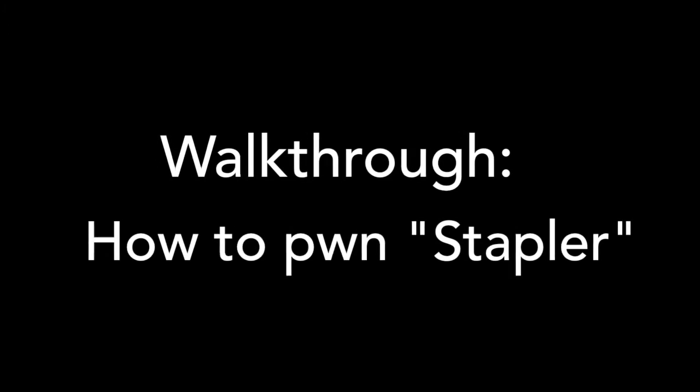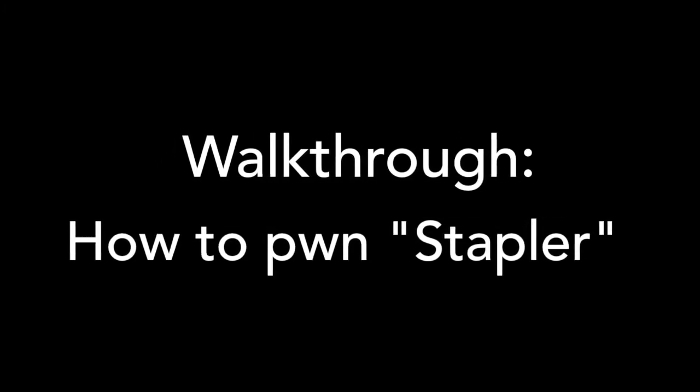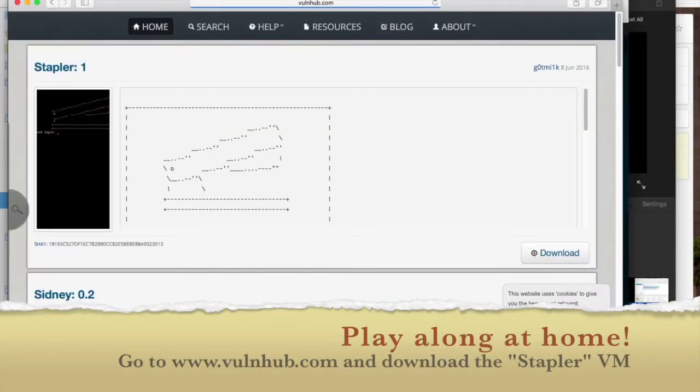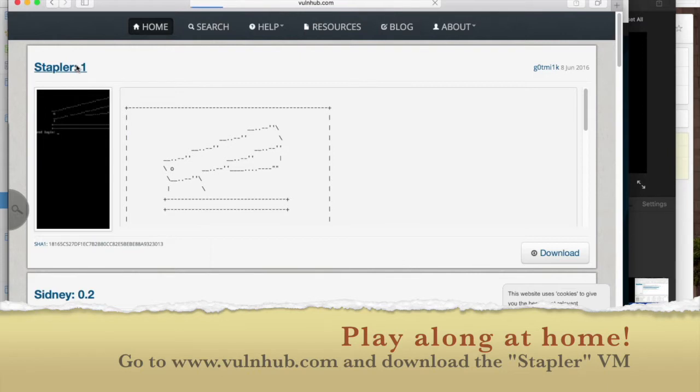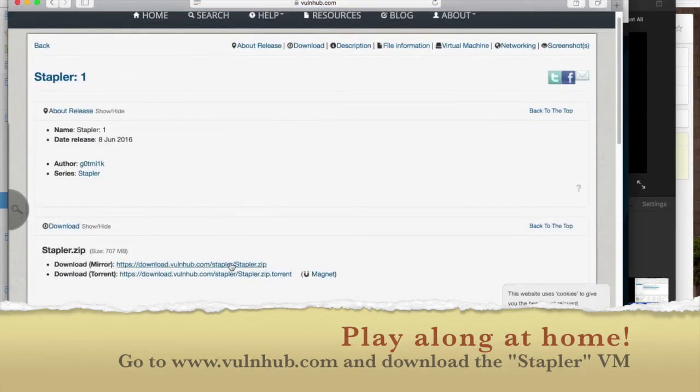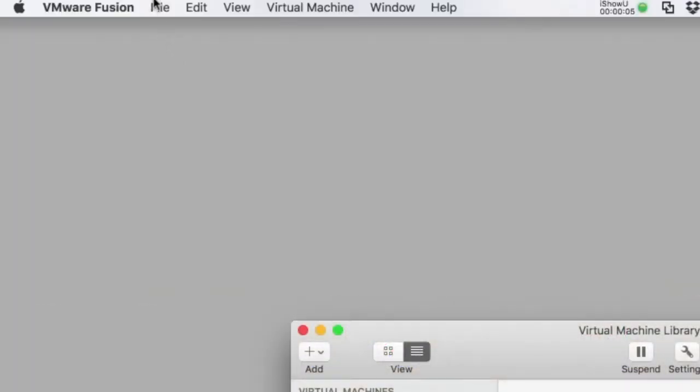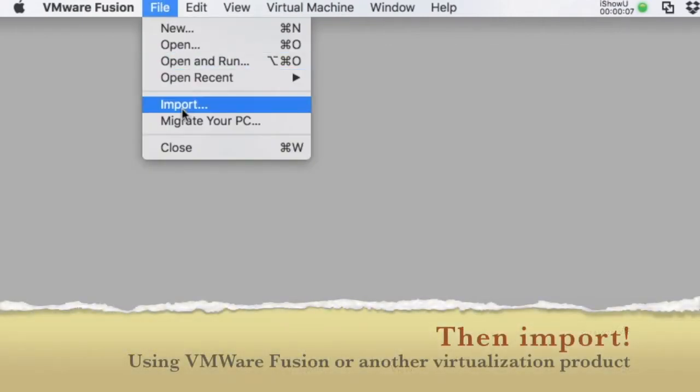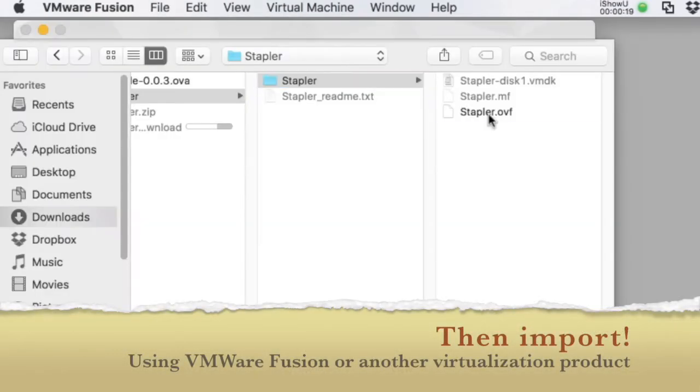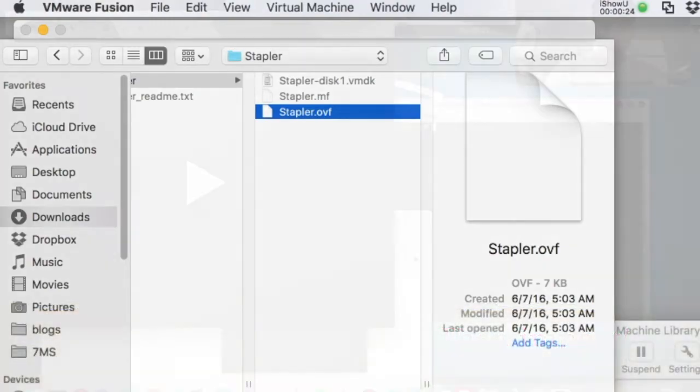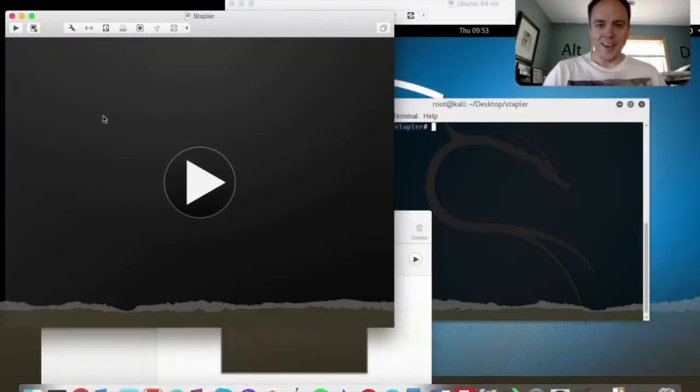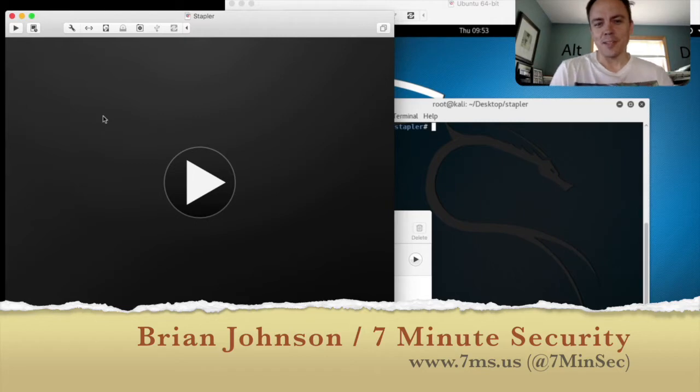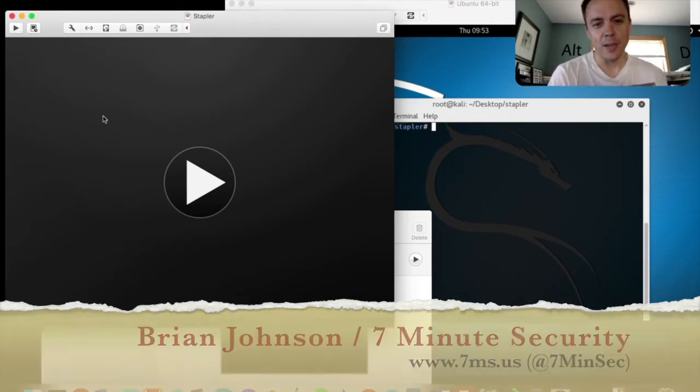You know security is hard, so let's assume we're probably gonna get pwned by noon, but if we all start to get the basics right, we might not fully get pwned until tonight. Hey everybody, Brian Johnson here from the 7-Minute Security Podcast at 7ms.us.